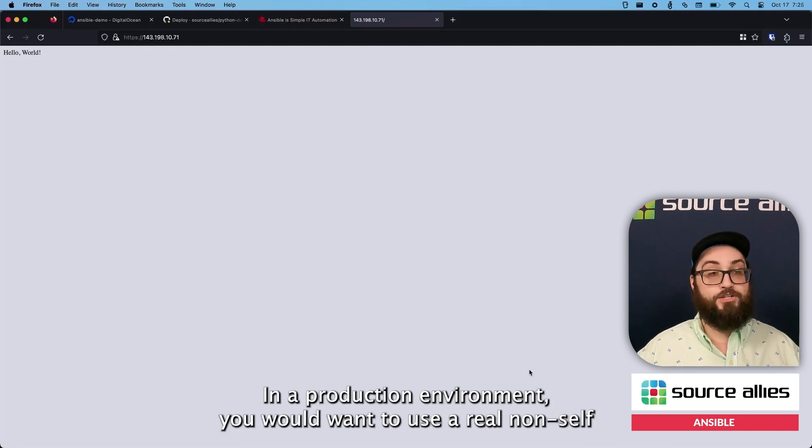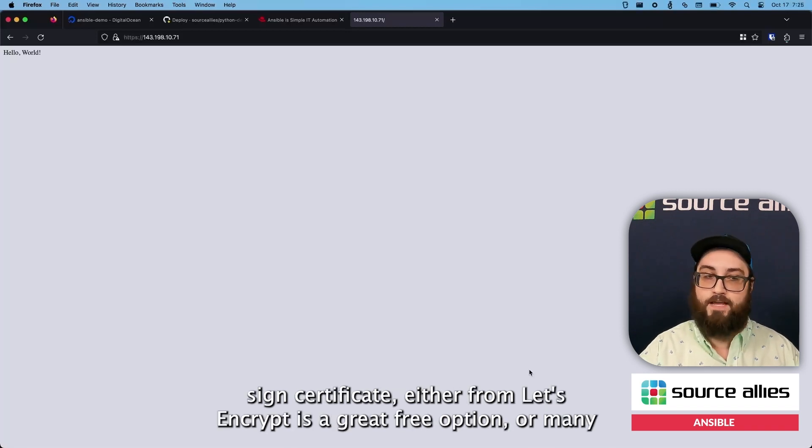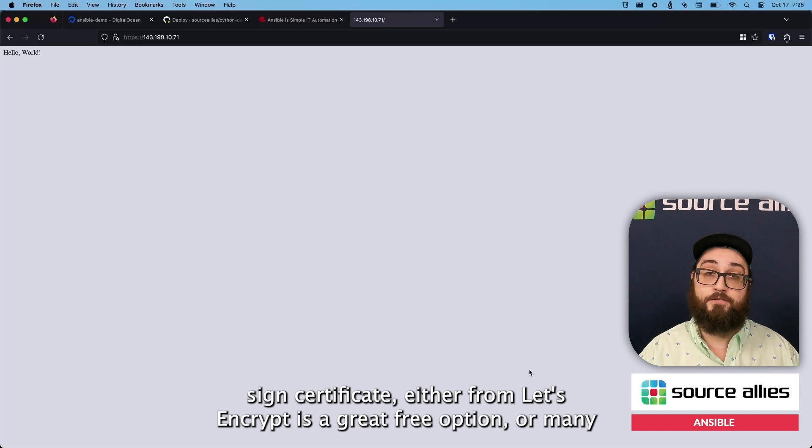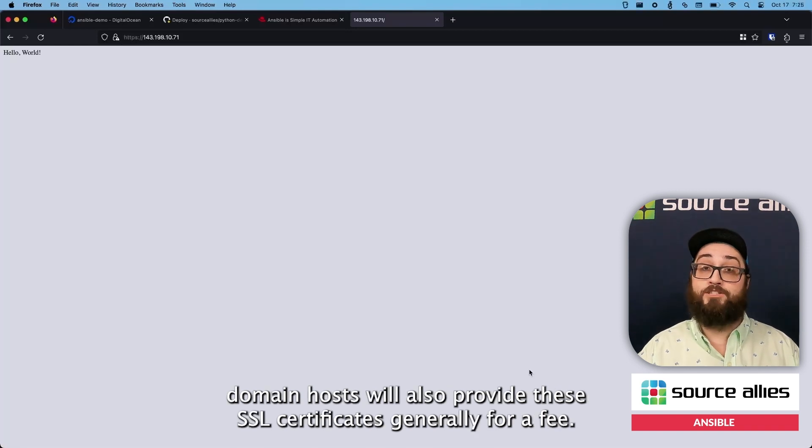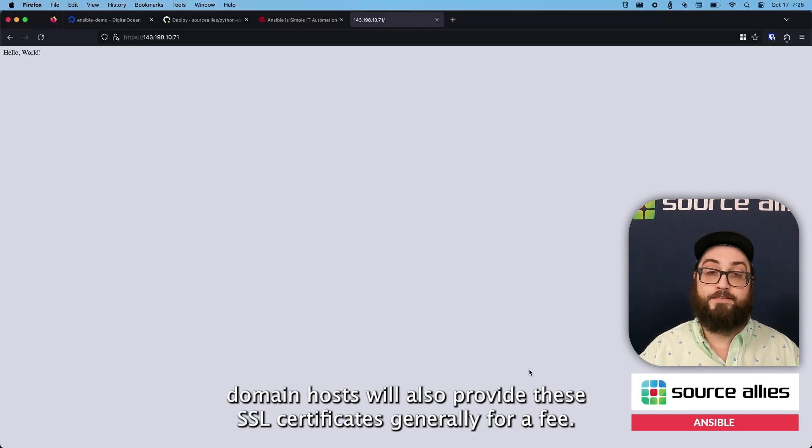In a production environment, you would want to use a real, non-self-signed certificate, either from Let's Encrypt is a great free option. Or many domain hosts will also provide these SSL certificates generally for a fee.